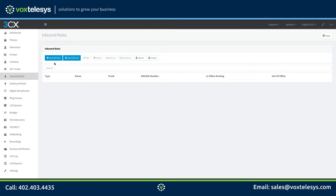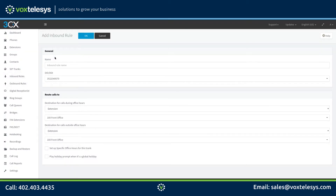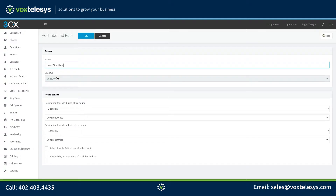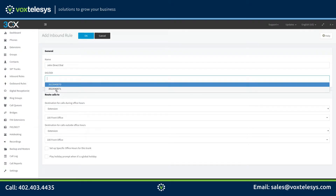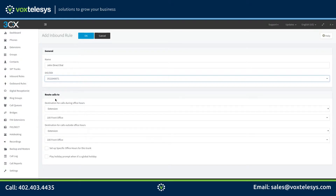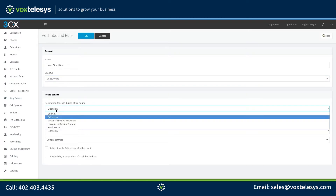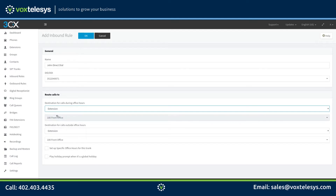Click the Add DID Rule button. Give your inbound rule a name. Choose the number you wish to be routed to a specific extension. You can use inbound rules to point your DID to other destinations like voicemail or call forwarding. Make sure that Extension is selected from the destination for calls during office hours drop-down menu.